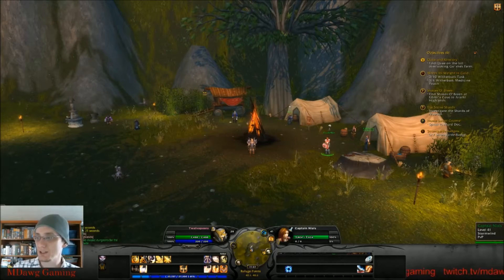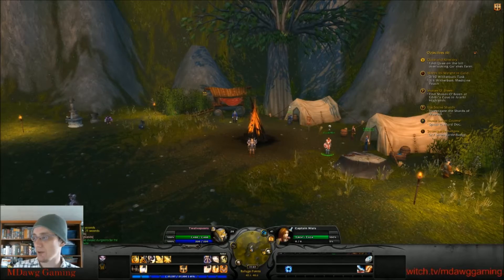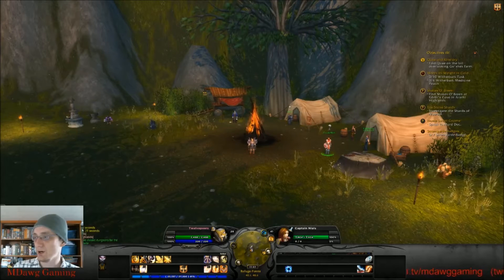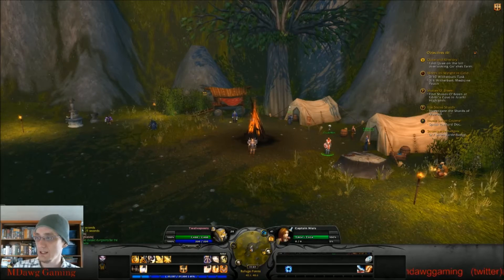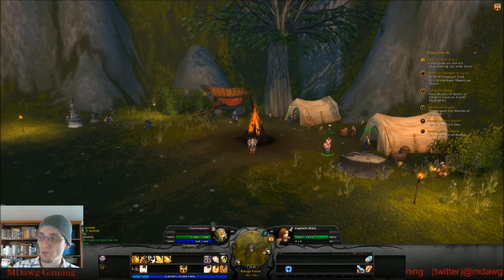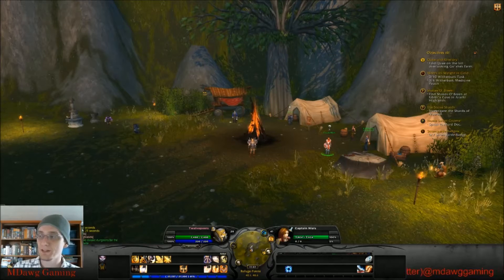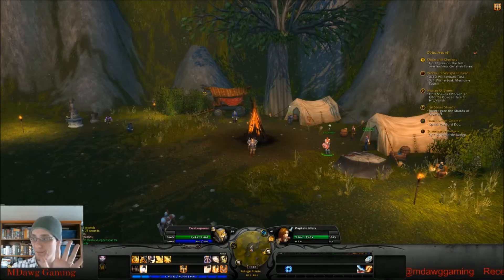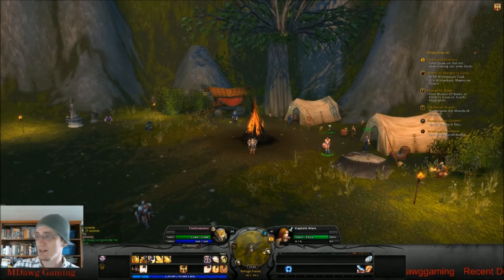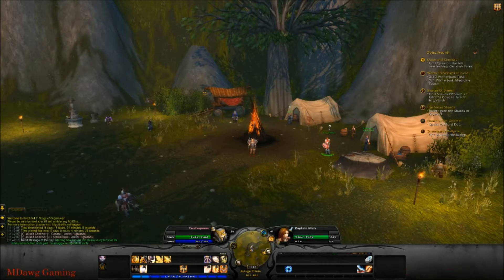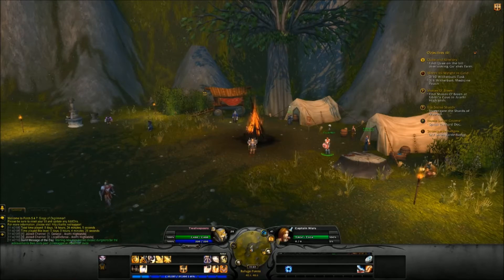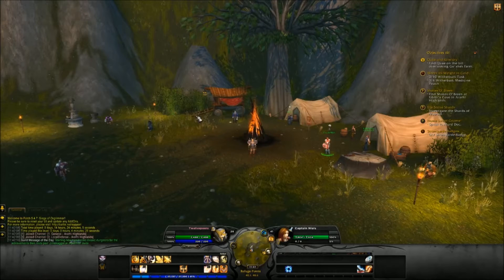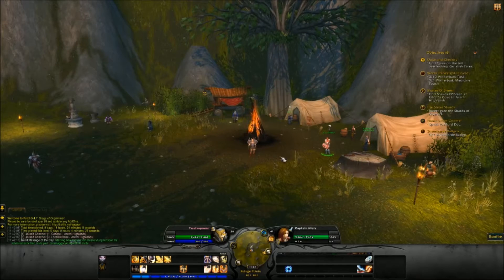What I'm going to do here is get everything out of the way so that all you see is the World of Warcraft screen.